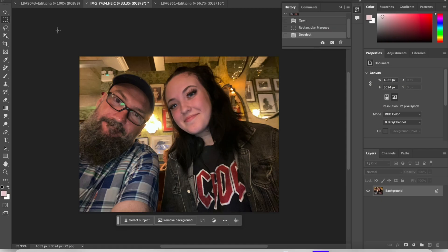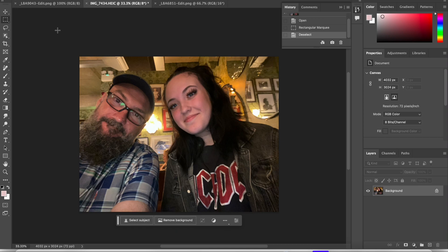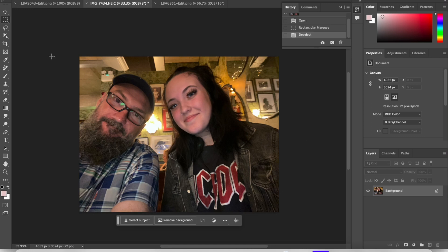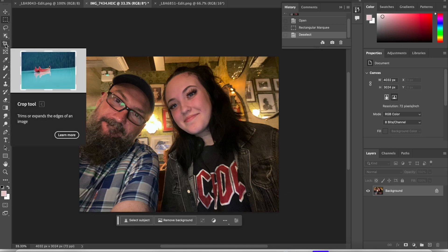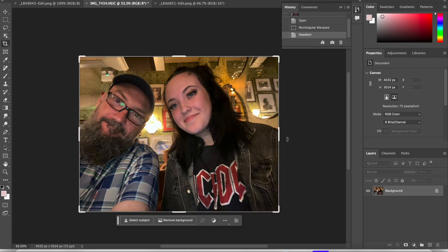So Adobe have released a beta version of Photoshop with this generative artificial intelligence. I'm going to give it a try on this photo I've got here of me and my daughter. Her arms cropped off at the side here. Now I have tried this before but I just want to show you what it's like. It's pretty cool.